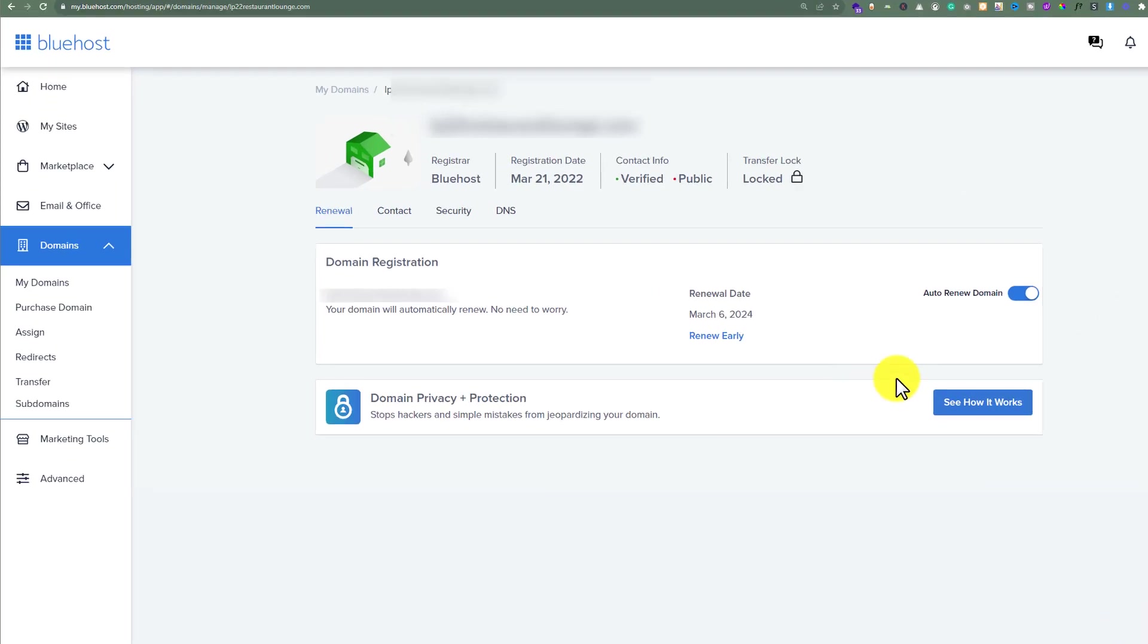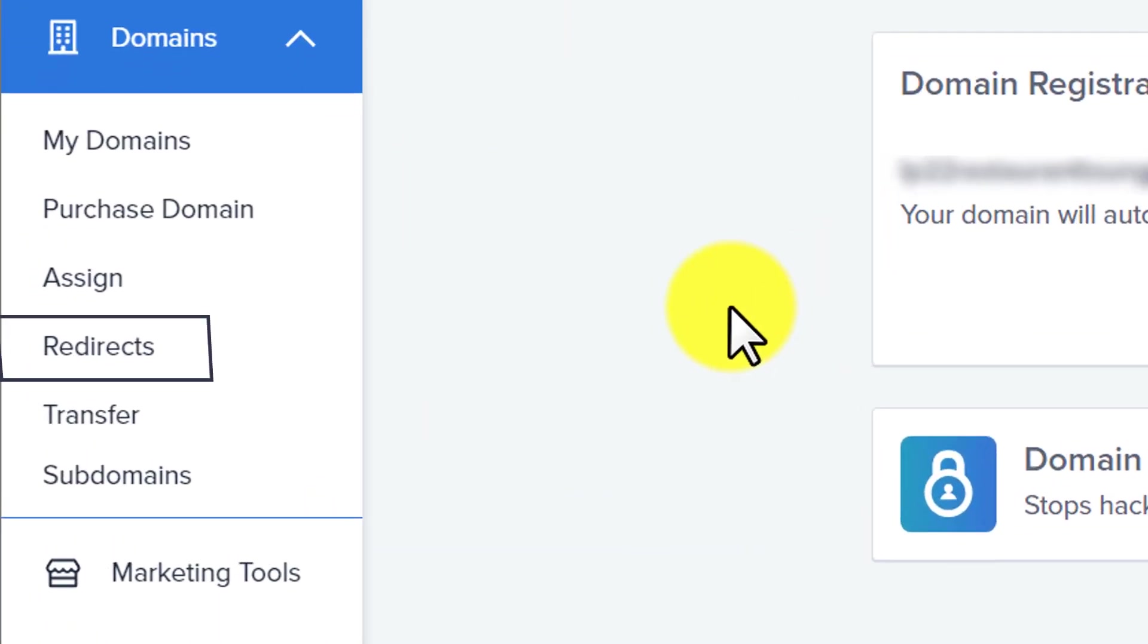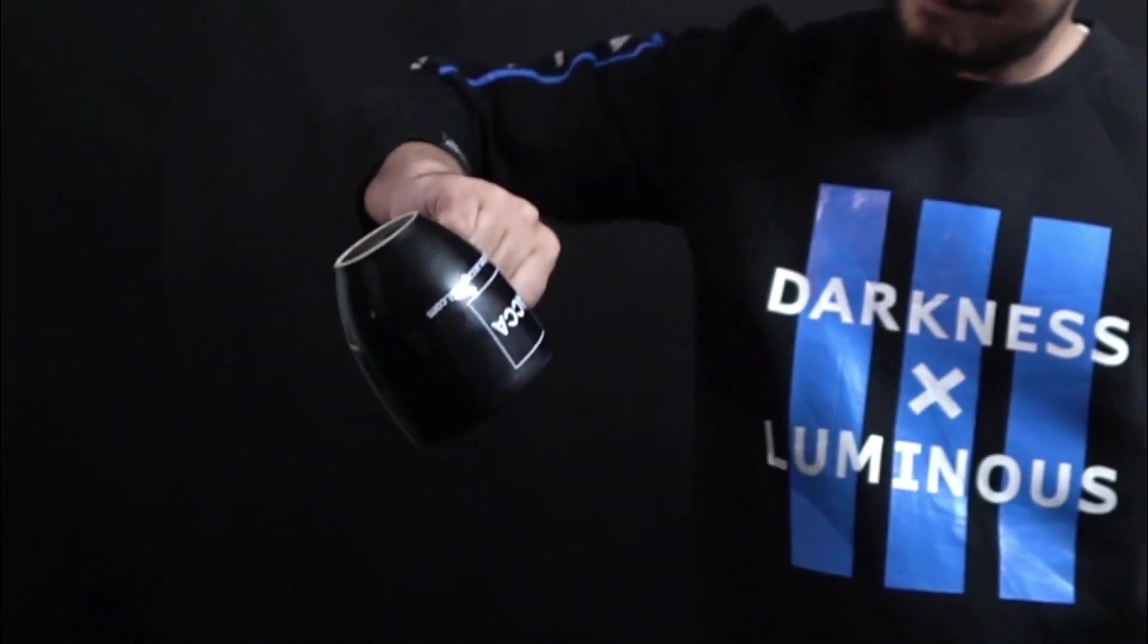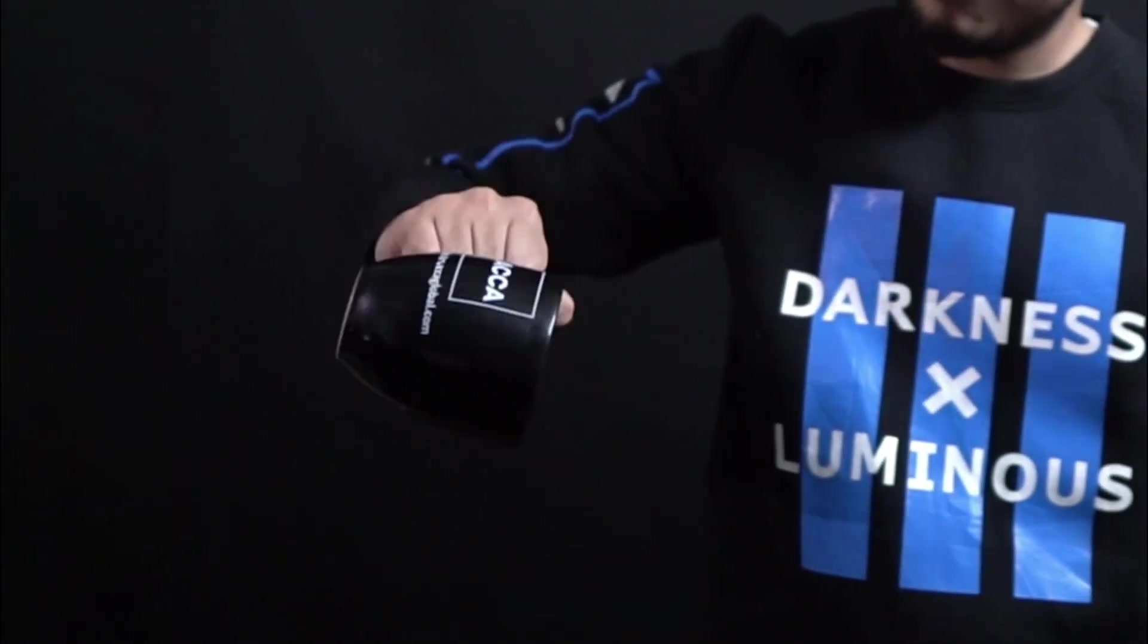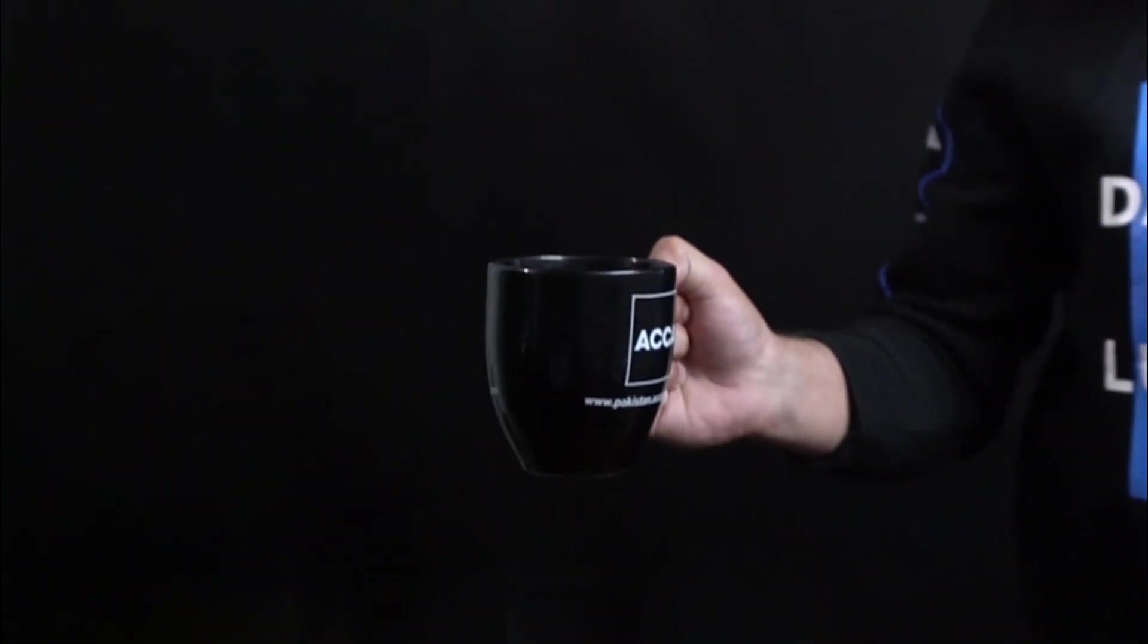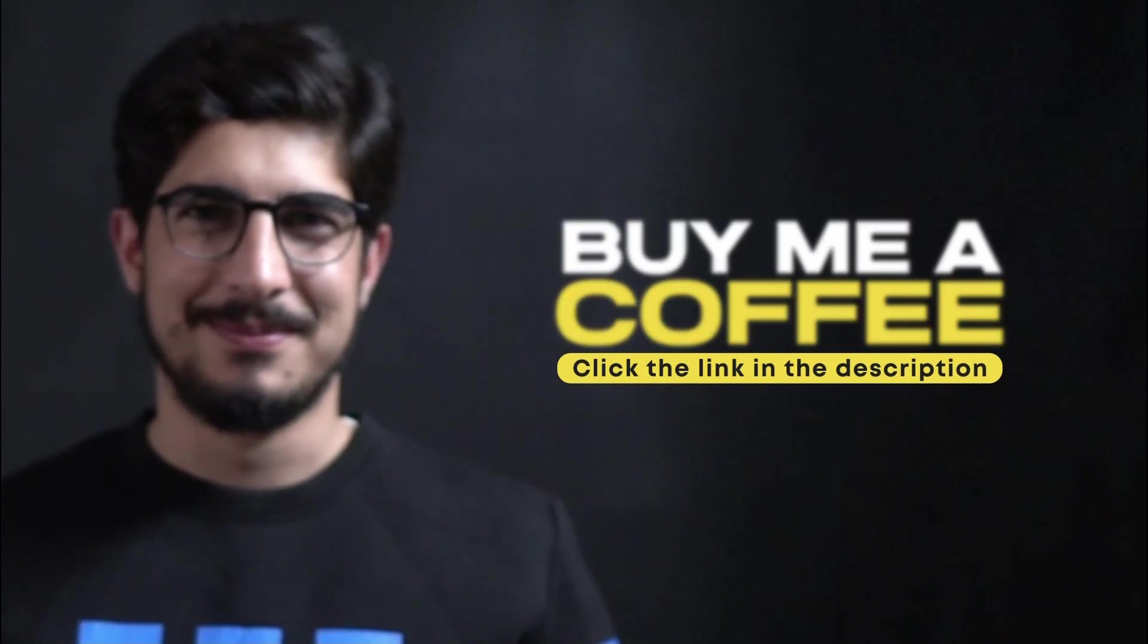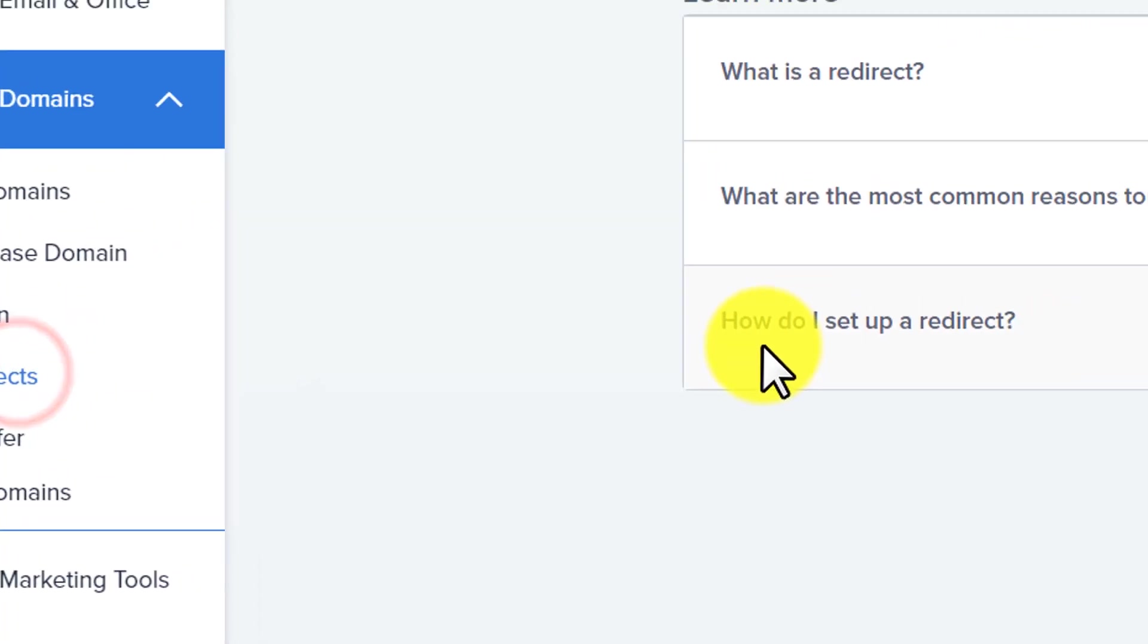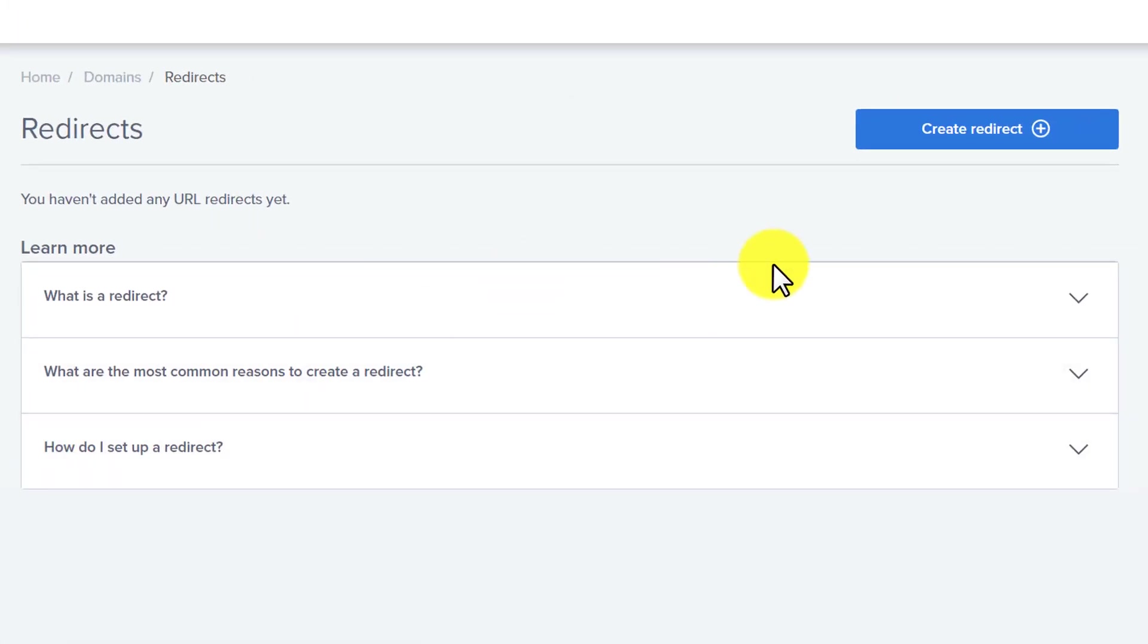From the left menu, we're going to click on redirects. After that, just click on create redirect.